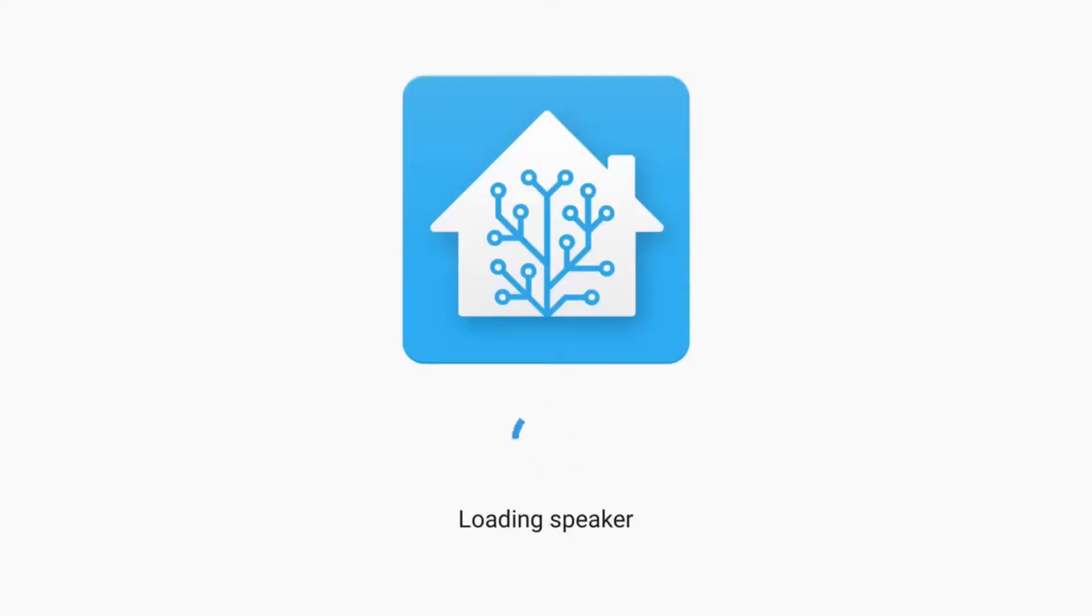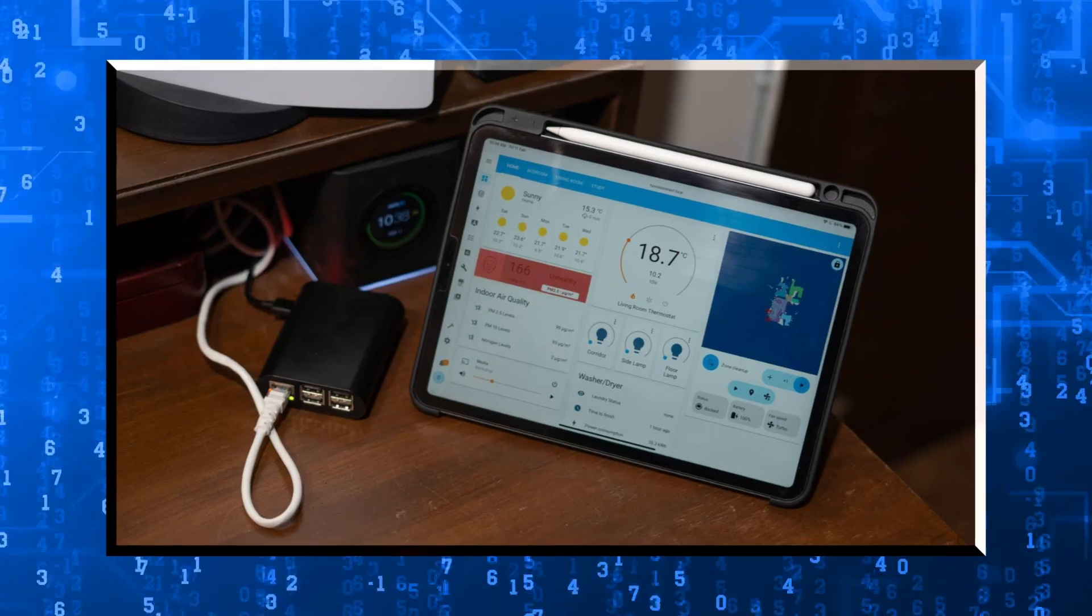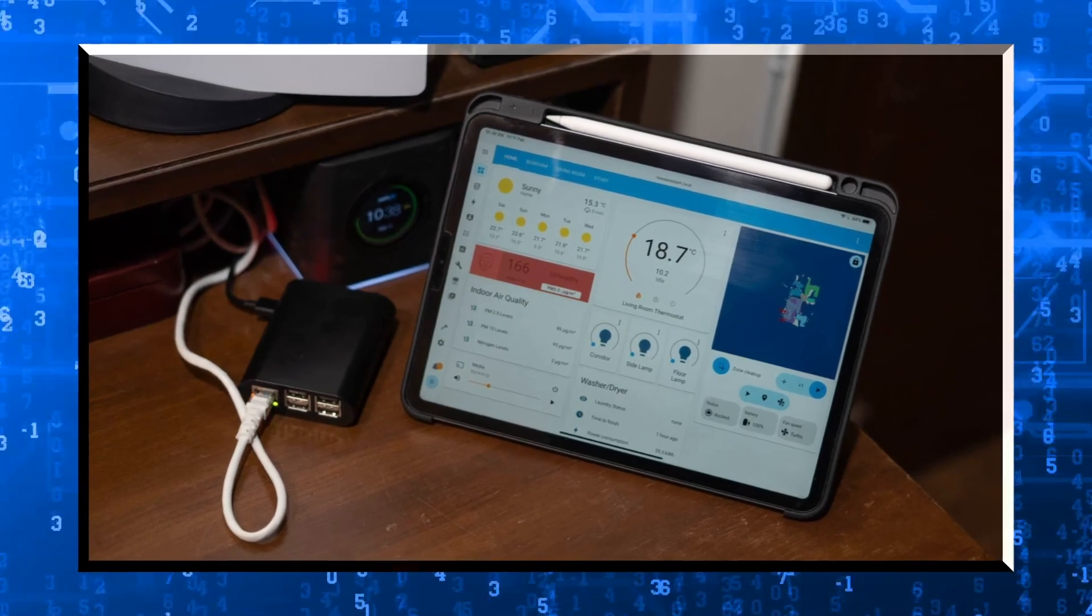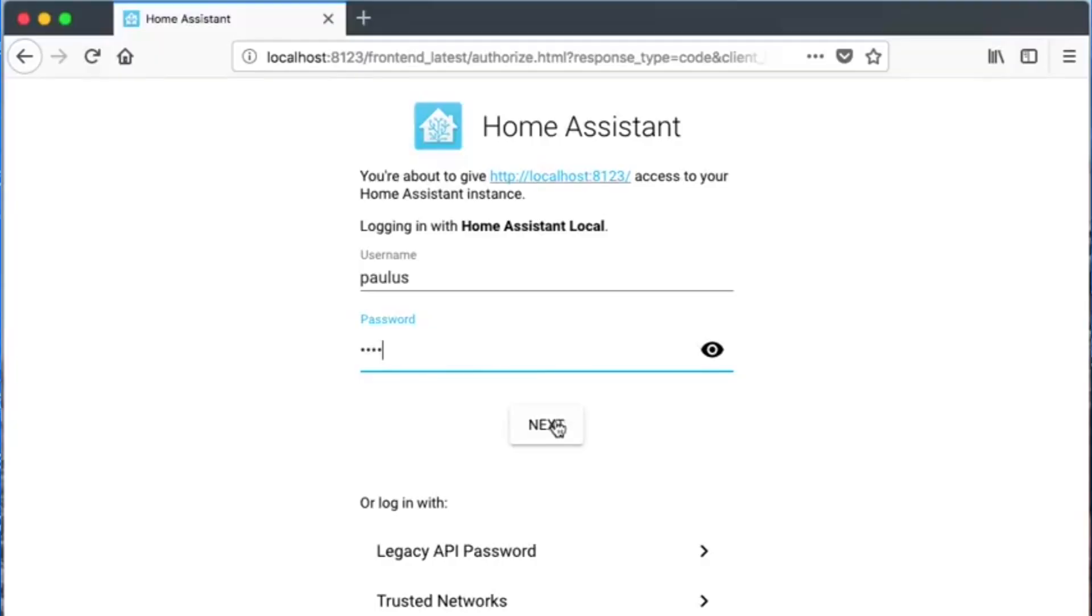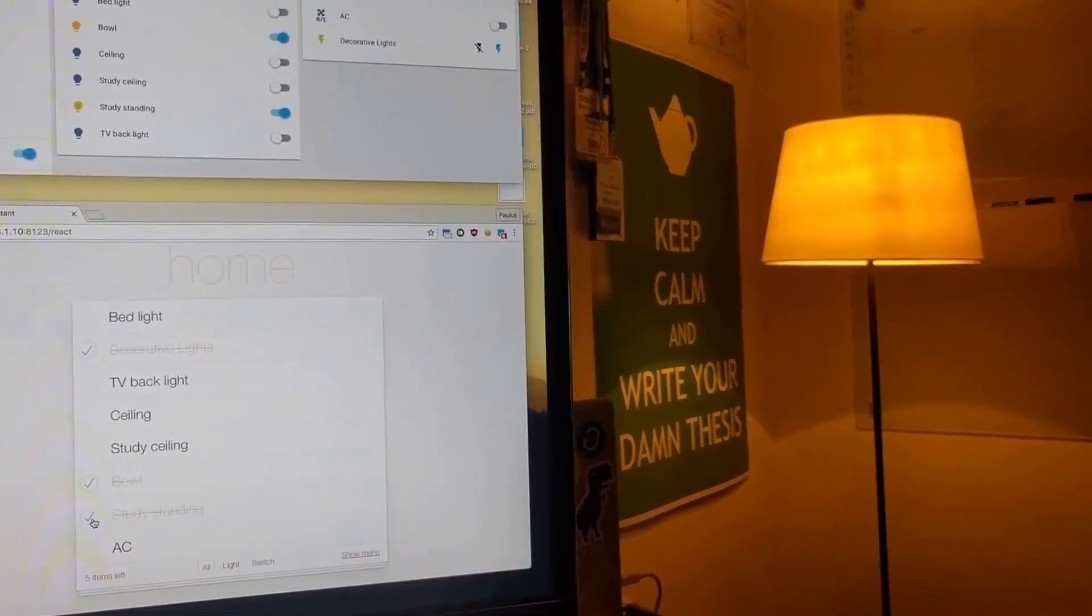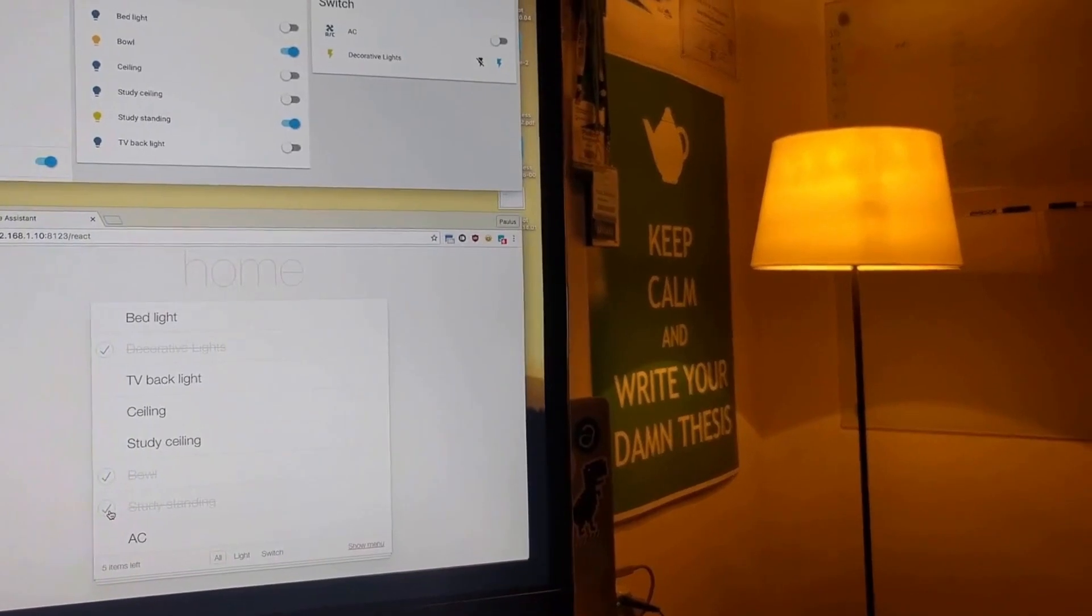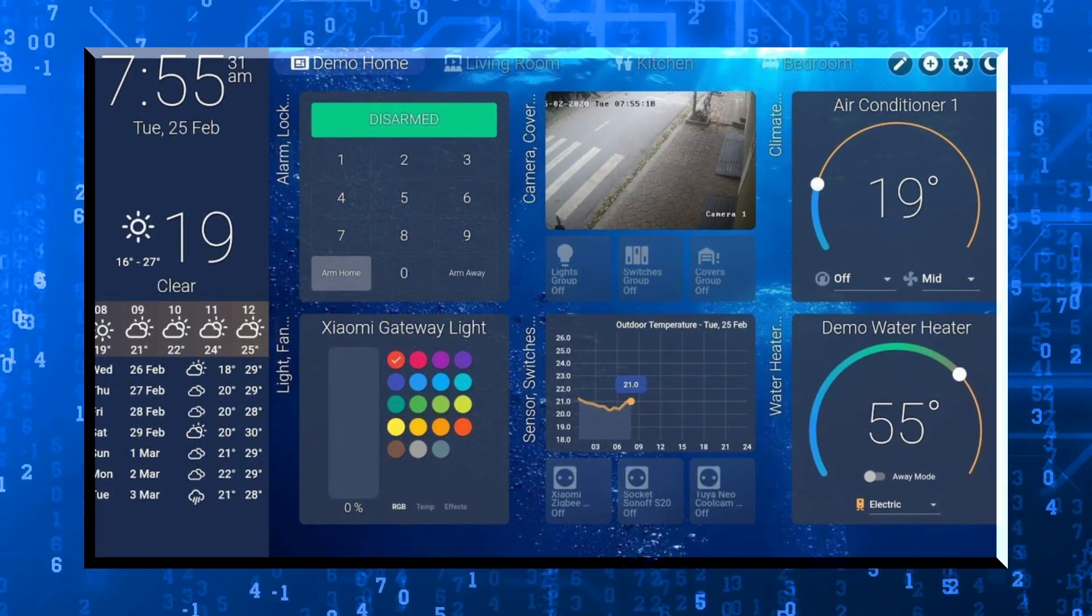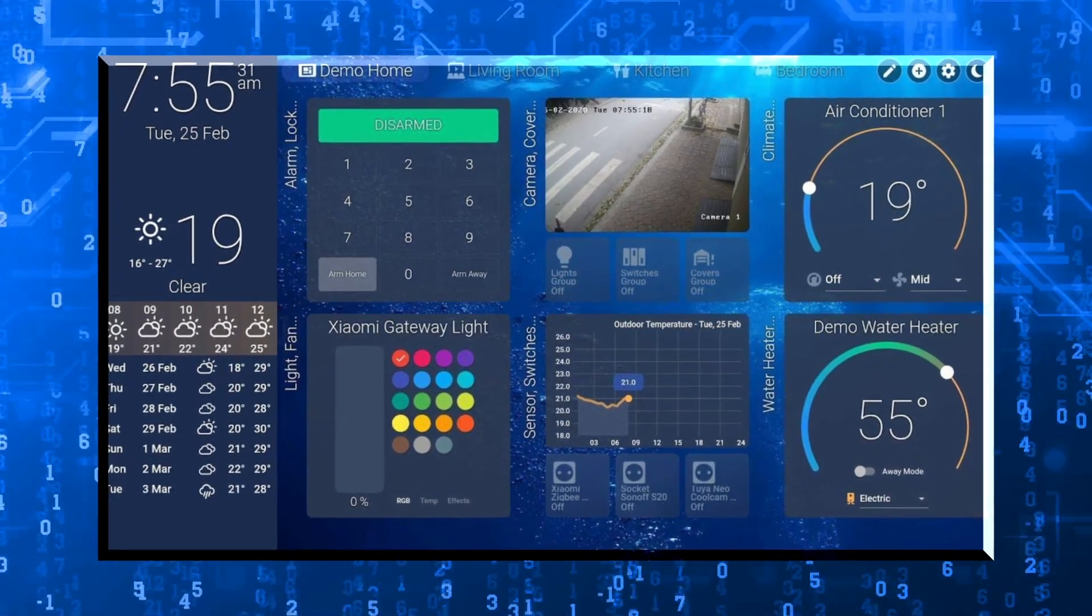The June release of Home Assistant marked the halfway mark for new releases this year. There were several improvements and additions in this version, all of which made the software smoother than ever.